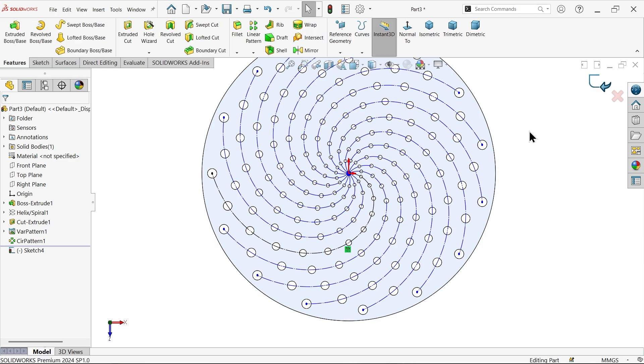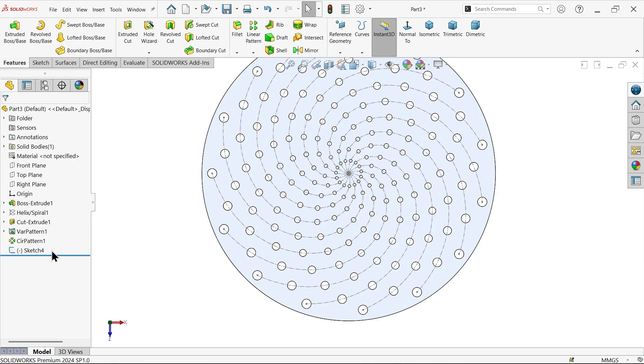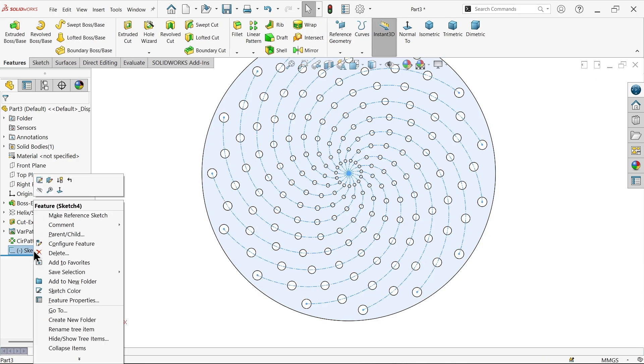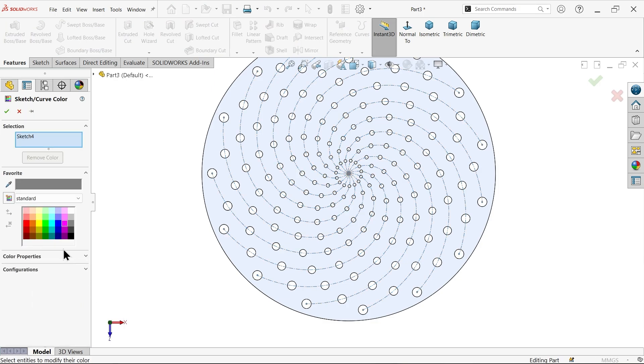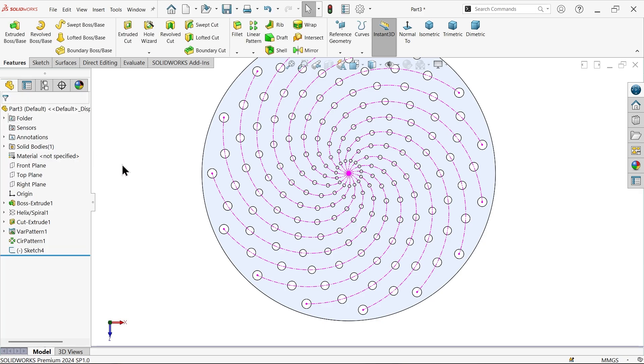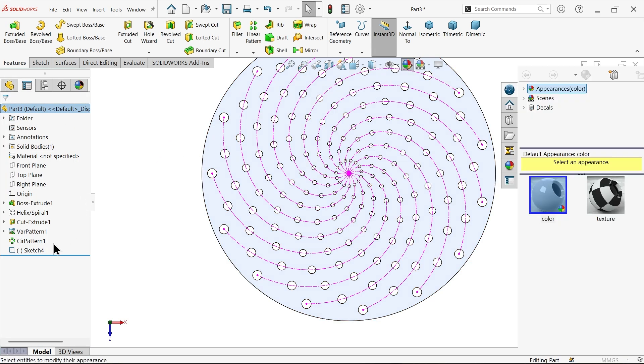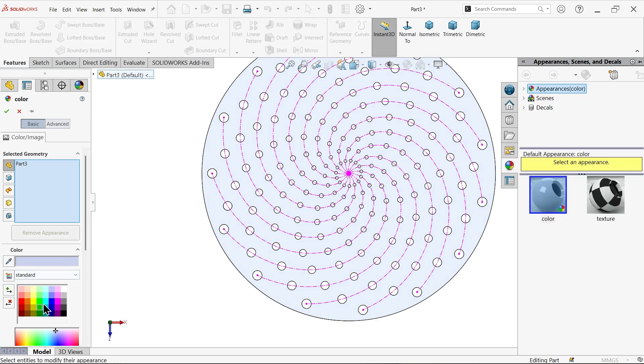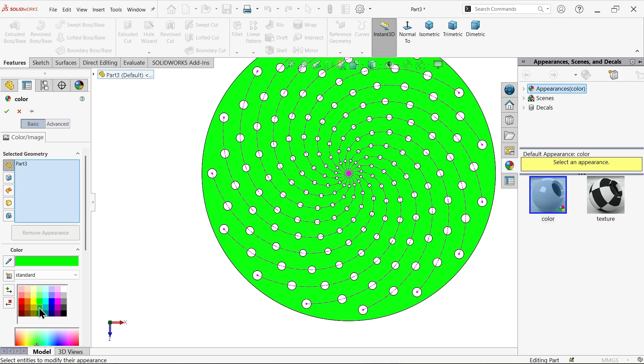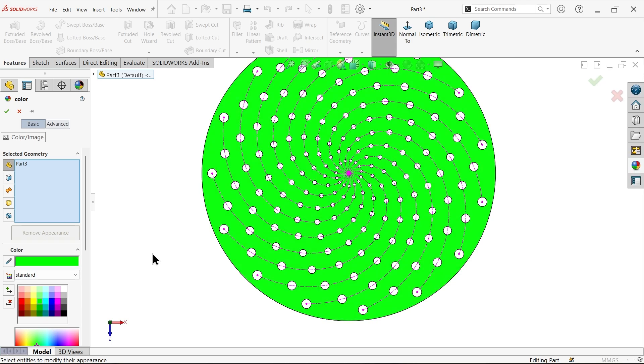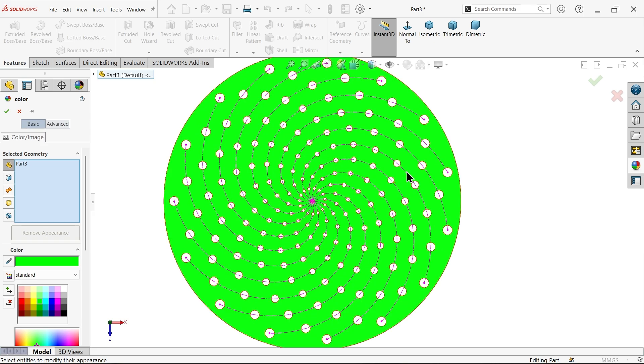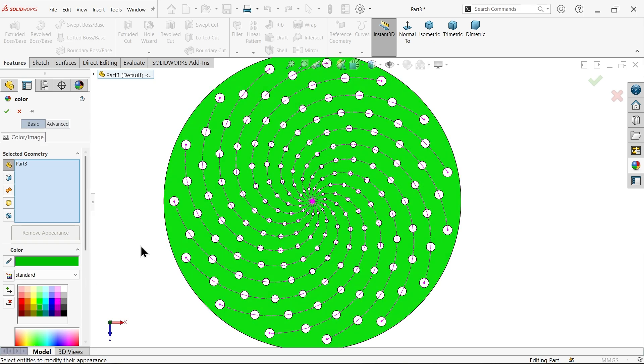And exit. Now select this one, right click and you can change sketch color to pink. Let me select this one, make the body color change from here. Any color, let's say dark green.